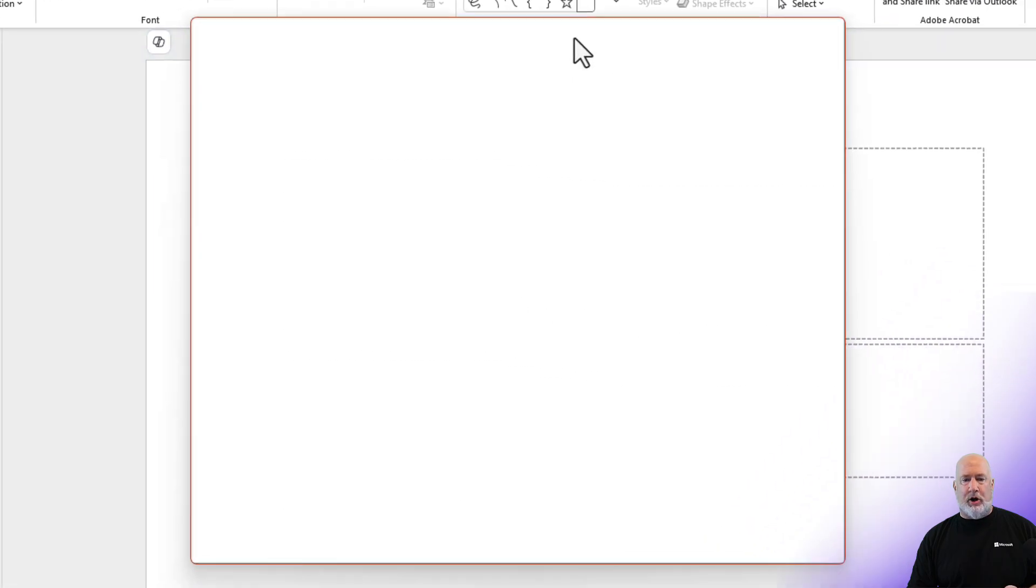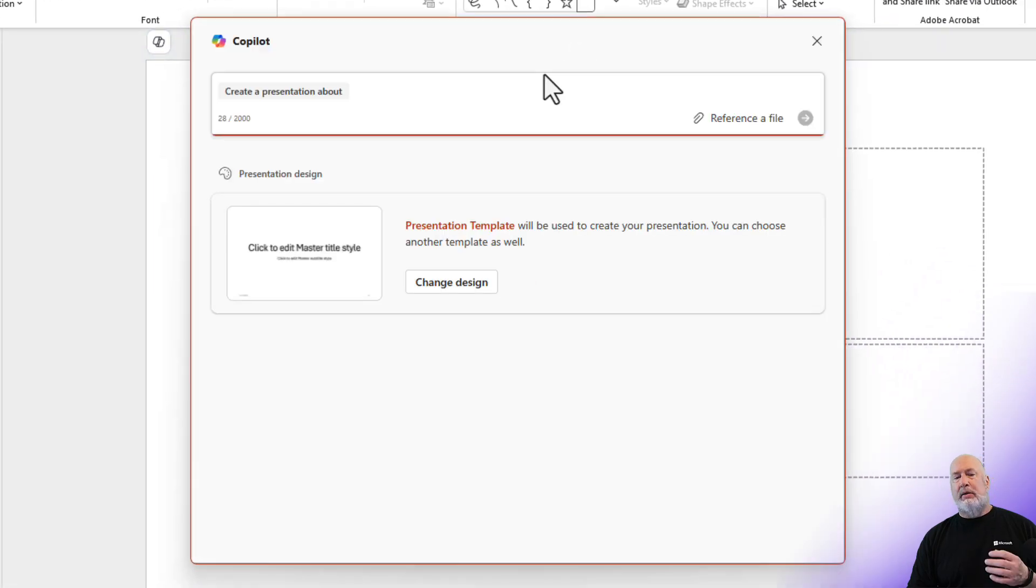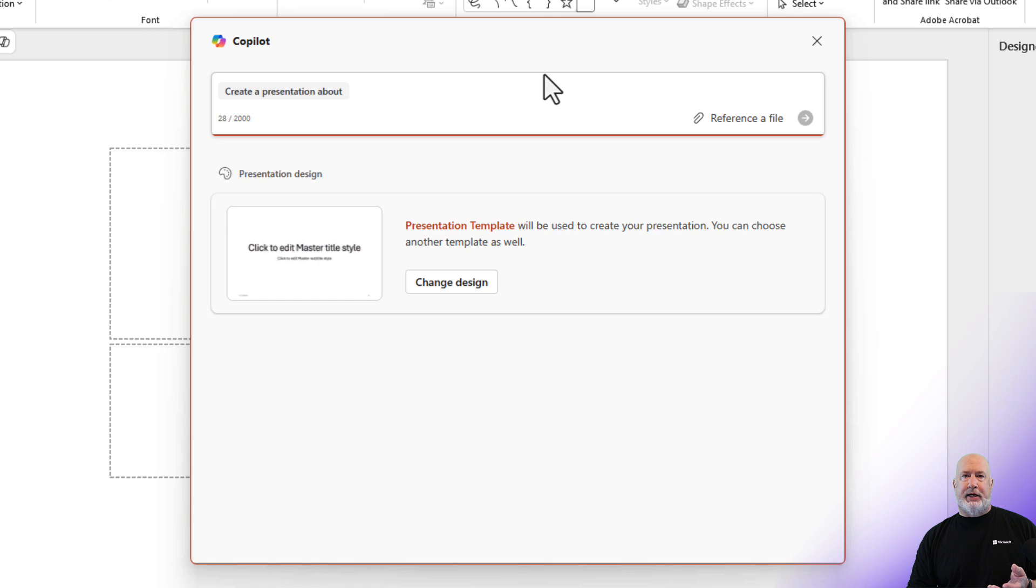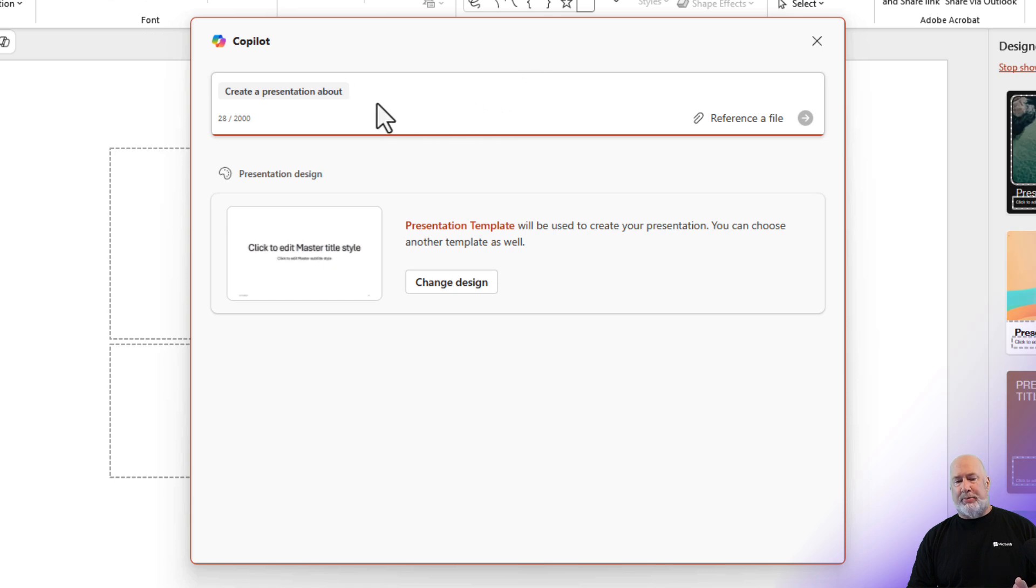When I click on Create with Copilot, this screen appears which I've seen before. You can create a presentation. What is it about? I am just making this up. Type in whatever you want to create your presentation about.